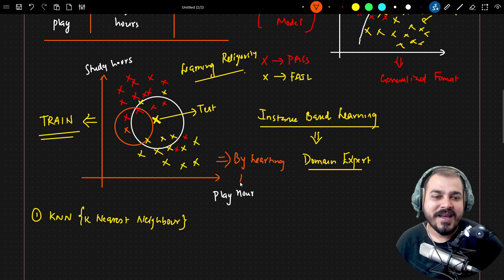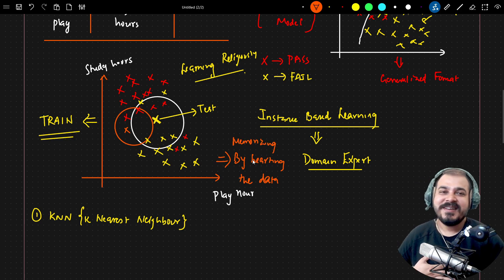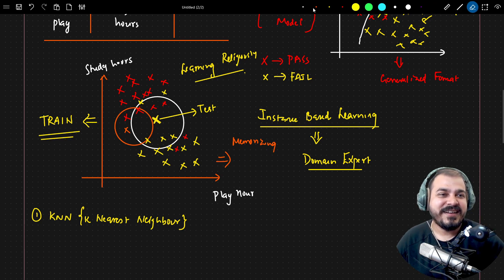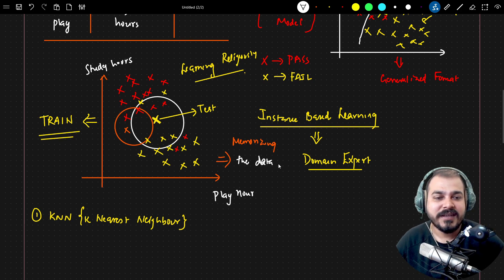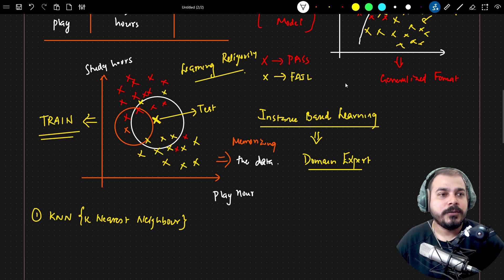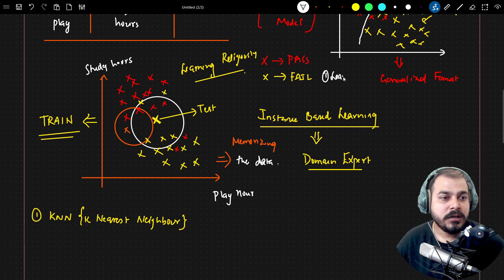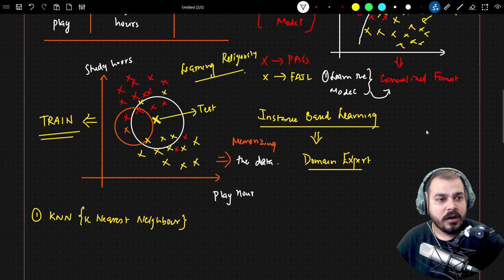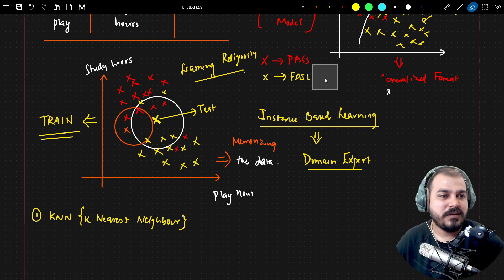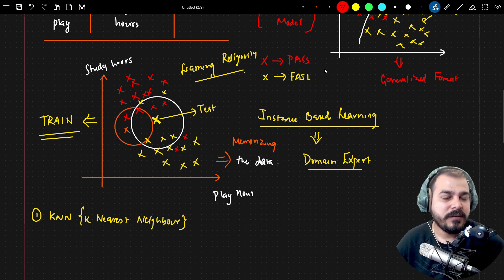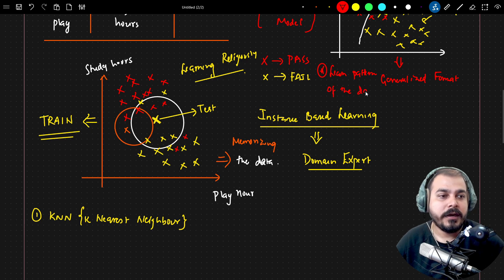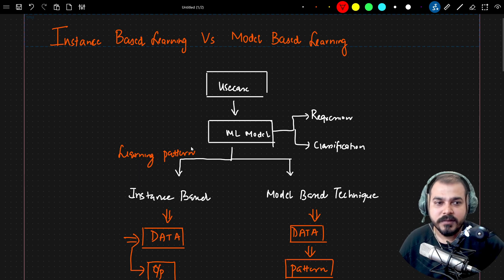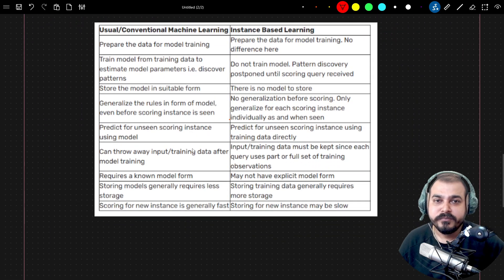In terms of a student analogy: instance-based learning is more like memorizing the data — just rote memorization. Model-based learning is about learning the pattern of the data — the model actually learns and understands the pattern, which allows it to create a decision boundary. So the key distinction is: instance-based learning memorizes the data, while model-based learning learns the pattern of the data. This is the basic difference between the two.